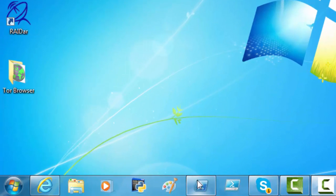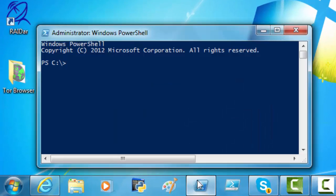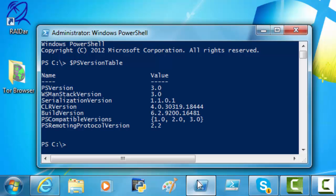Go in on PowerShell, and dollar sign, PS, version, table, enter. And you see we have version 3.